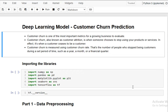Welcome to the Data Future channel. This is Shaker and I am a data scientist. In this particular session, we are going to develop a deep learning model which will use the artificial neural network, and we are using that model for customer churn prediction.